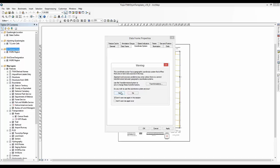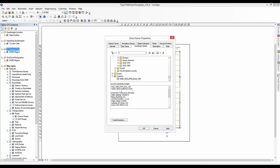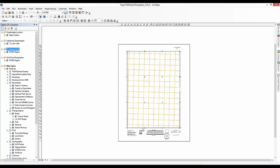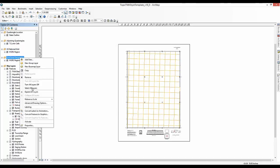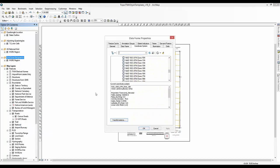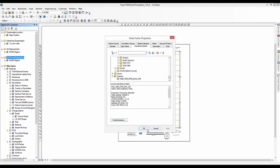You will also follow the same basic instructions to change the projection of the Grid Zone Designation Data Frame. Right-click on the Grid Zone Designation Data Frame and select Properties. Click on the Coordinate System tab. Select NAD 1983 UTM Zone 12N. Click OK.